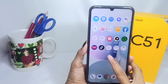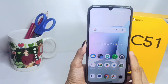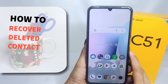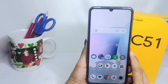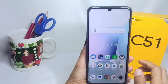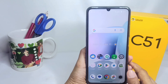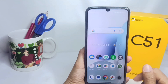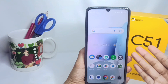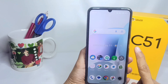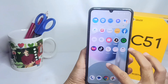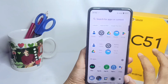Hello everyone. I want to provide a tutorial on how to recover the deleted contacts on a Realme C51 device. First, you have to make sure that the deleted contacts have been backed up to a Google account before proceeding.